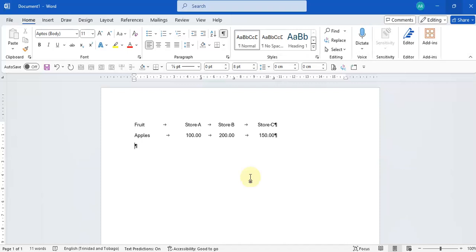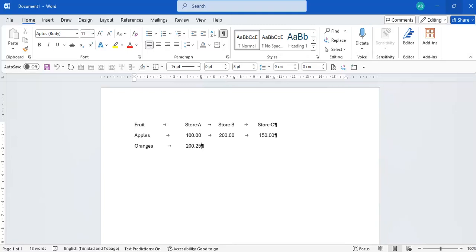Then we're going to go with oranges. Tab across and let's say it's $225. Tab across again.